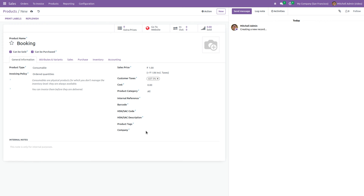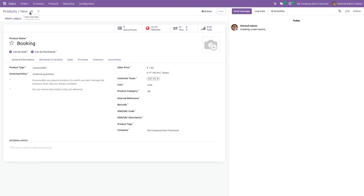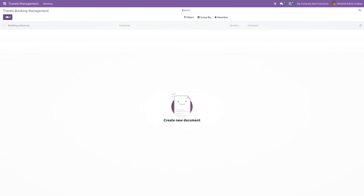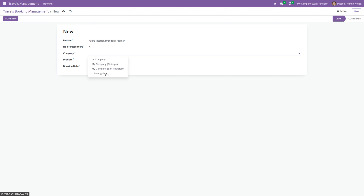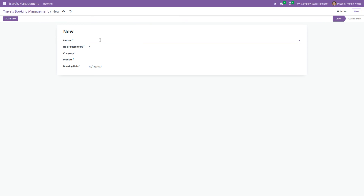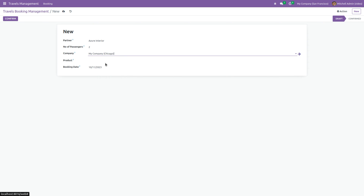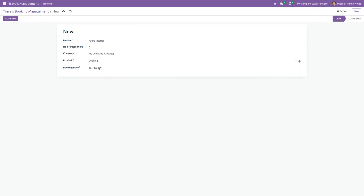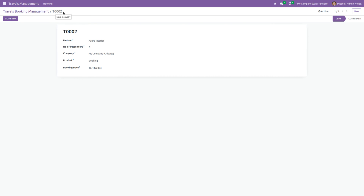Now let me create a new product — Suppositories Booking — and set the company of this product to San Francisco. Save this, then go back to our module and create a new record. Set the company as San Francisco and search for the product Booking. Save this record, then create one more and set the company as Chicago. Search for the product Booking — you can see it is available in both Chicago and San Francisco. This is not logically correct because the product company is set to San Francisco, so it should not be available when we select company Chicago.